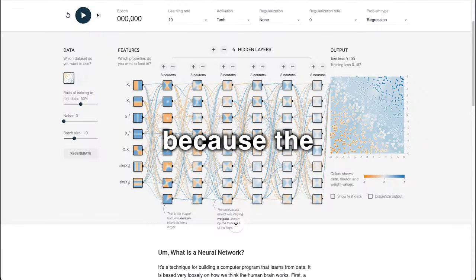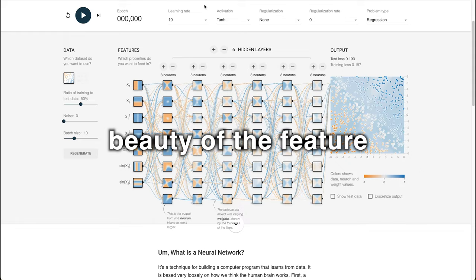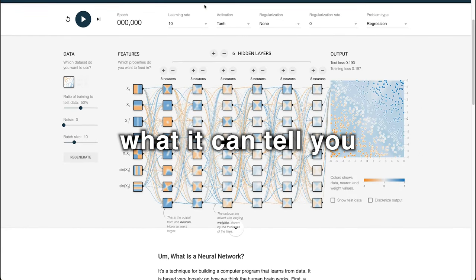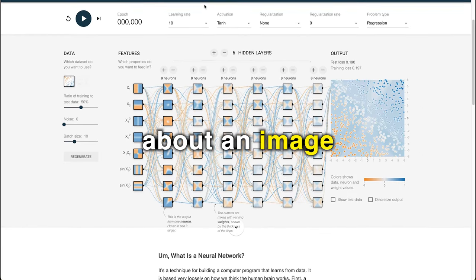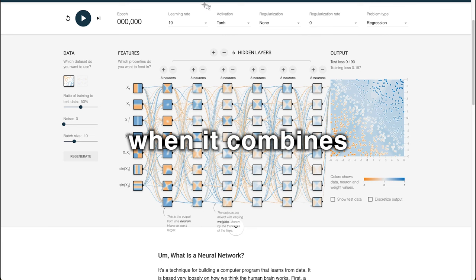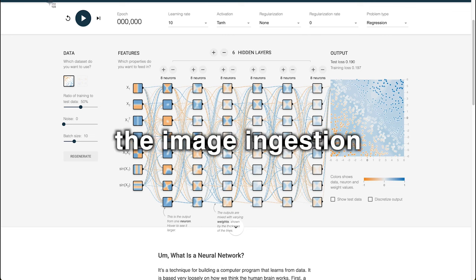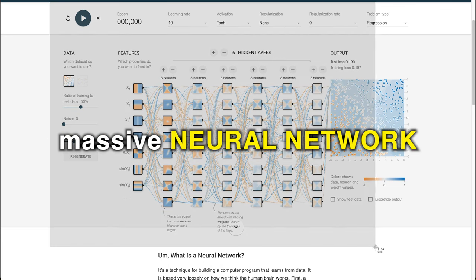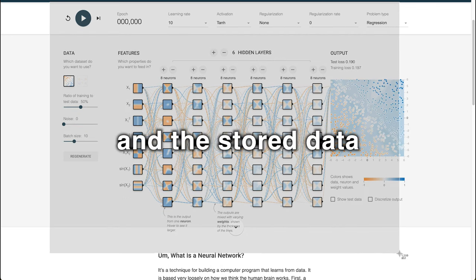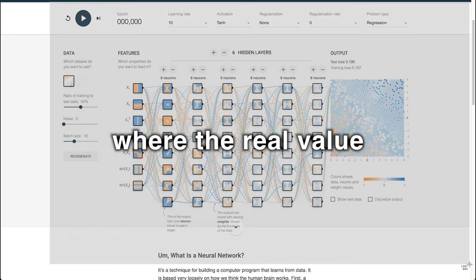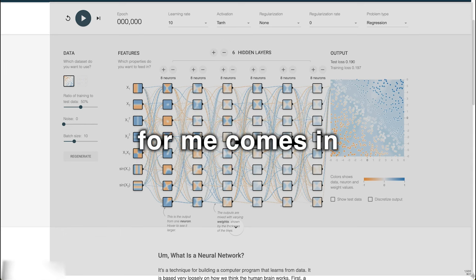And here's my favorite. Because the beauty of the feature, for me at least, is not really what it can tell you about an image per se, but rather when it combines the image ingestion with its massive neural network and the stored data to augment user experience. That's where the real value for me comes in.